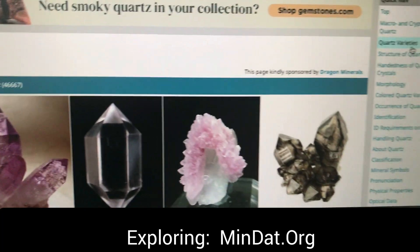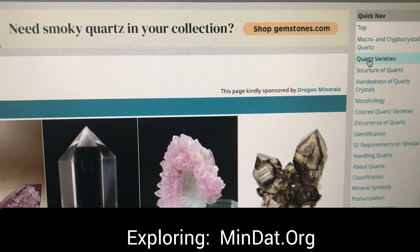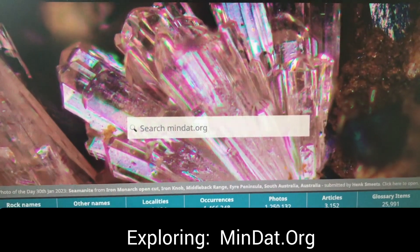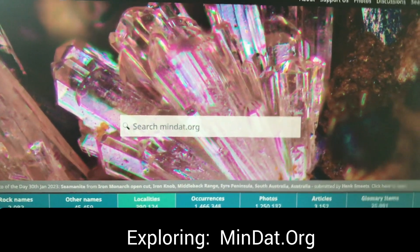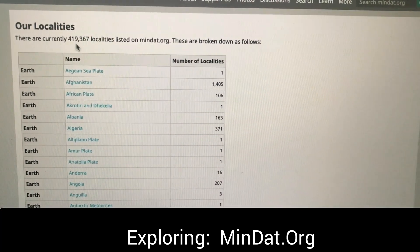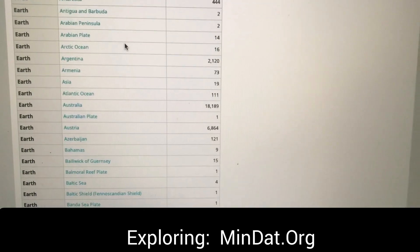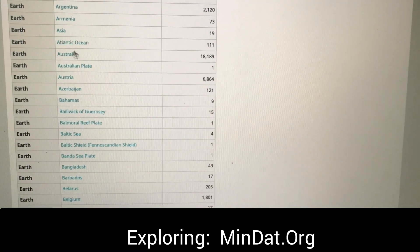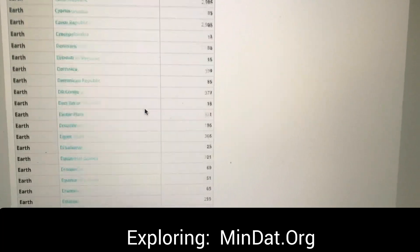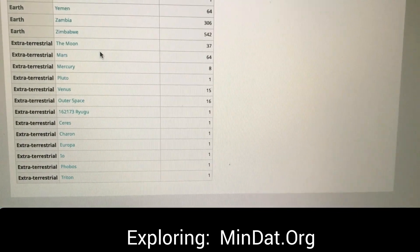Definitely check it out. I'm going over to this menu — there's just so many things, I can't really show everything on this site. Definitely just check it out, scroll around and see what you can find. I'm going to go back to the homepage. Here's something else — Localities on the menu. I'll click into localities and look — this is going to list tons of locations.